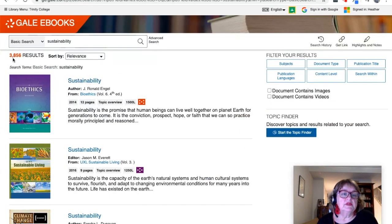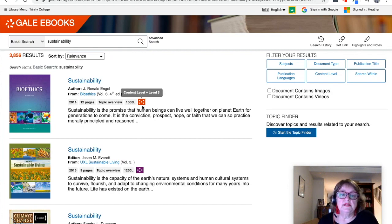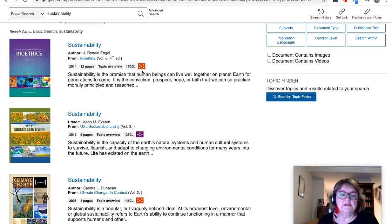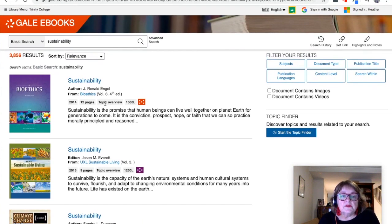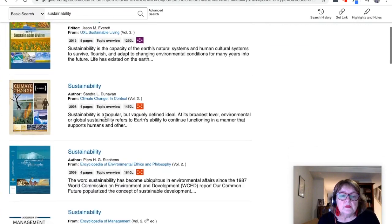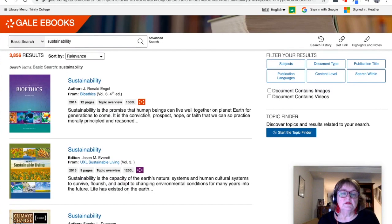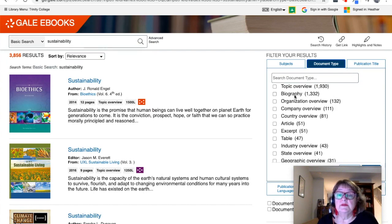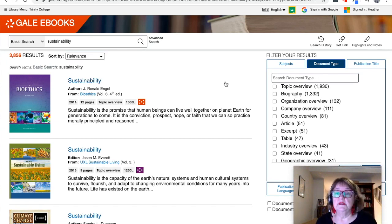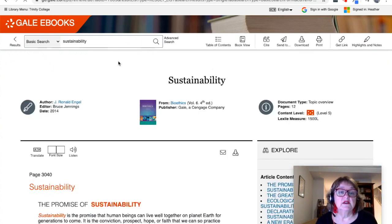In the results list we've got 3,800 results, which is quite a lot. One of the things you might look at to see if it's useful is the language level — five dots is the most complex language, four dots is a little bit easier, but generally four and five dots is aimed at upper secondary to early university level. You'll also see that a lot of these are topic overviews, and there are other document types. Biographies would be articles particularly about people who are interesting in the field of sustainability.